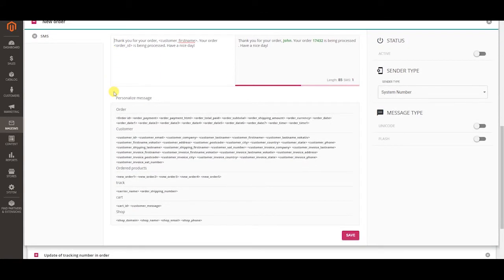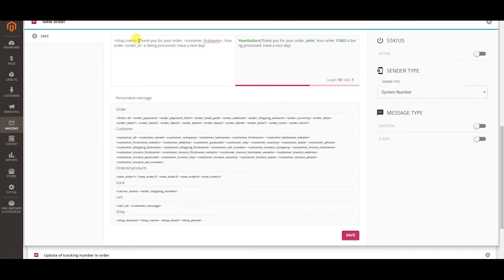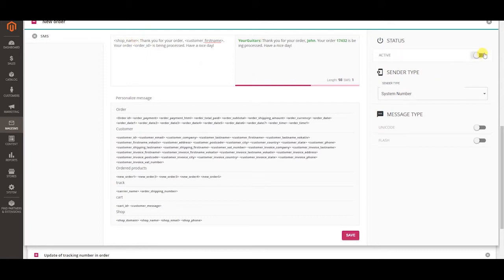Type the message and include any variable you want. Activate the template so it automatically sends the message whenever there is a new order.